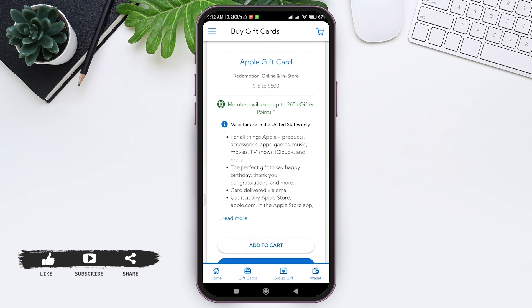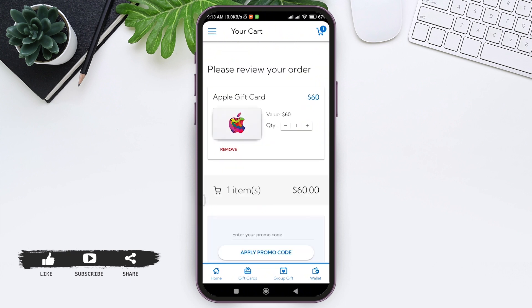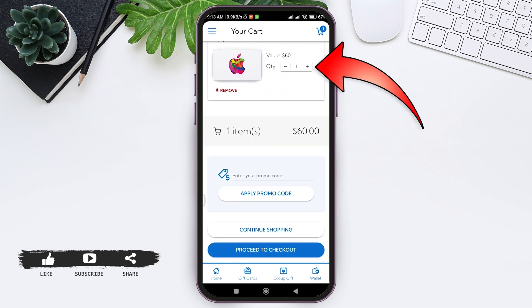As I chose the Apple gift card, here's the information about it. Now tap on Add to Cart. Here you can see your gift card in your cart. You can choose the quantity that you want to order by tapping on the quantity box.